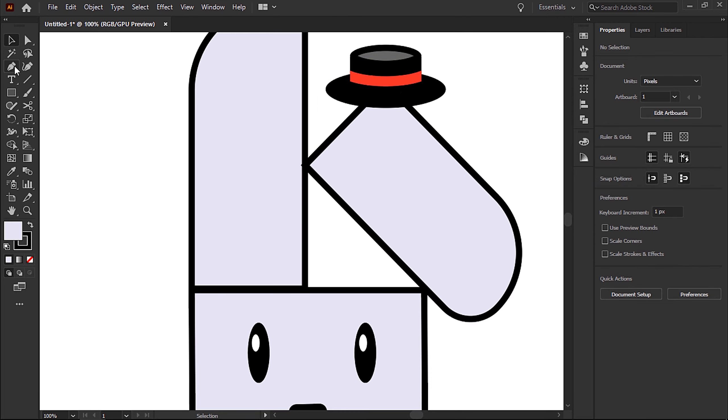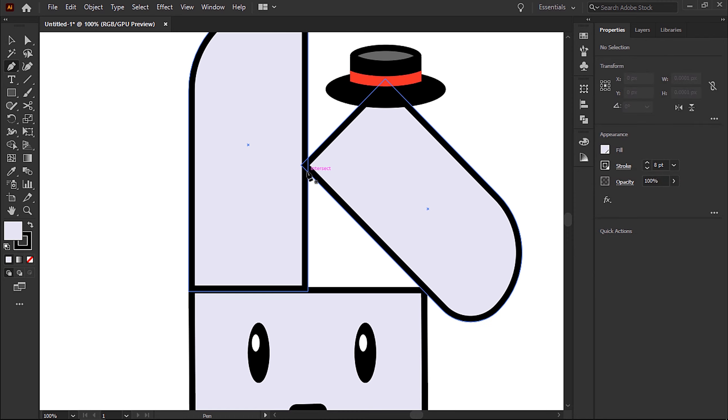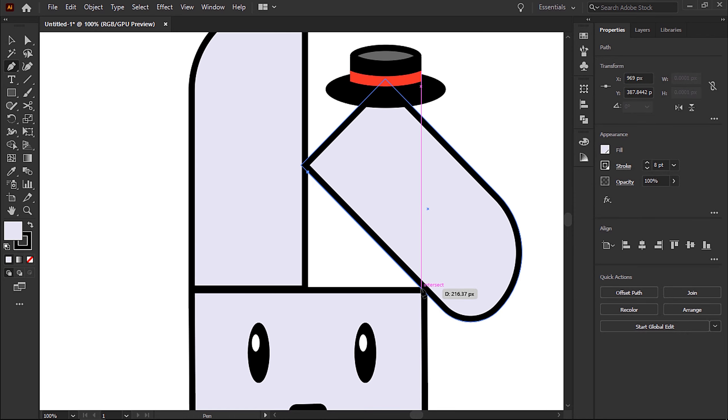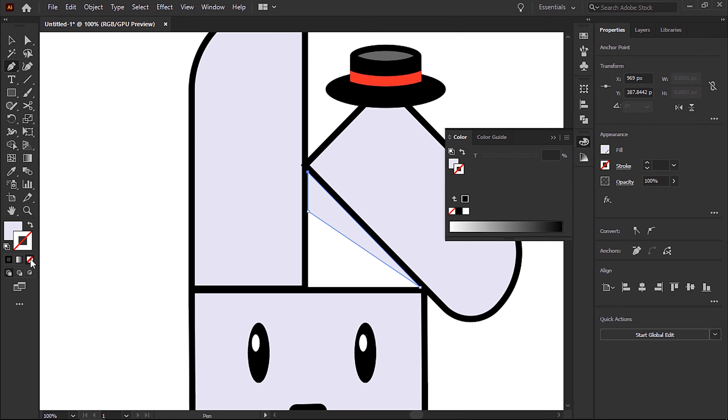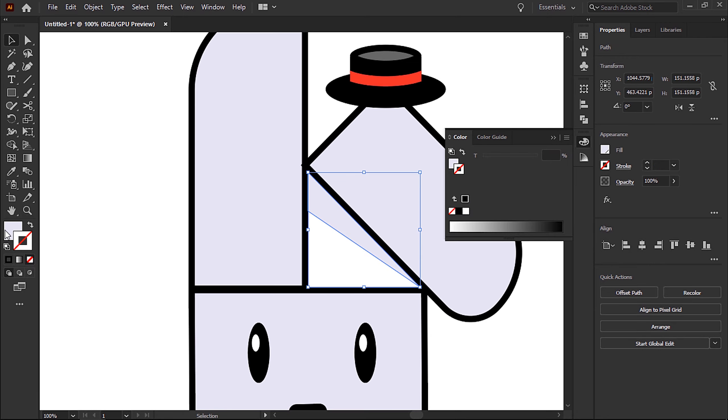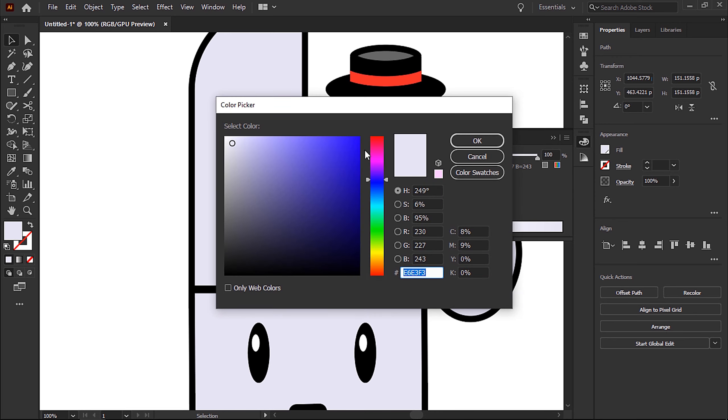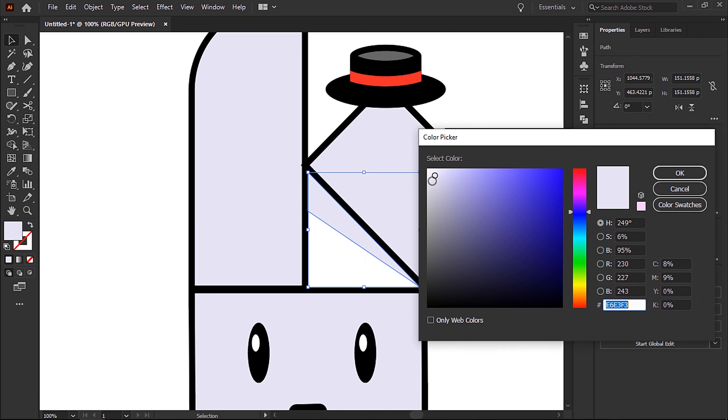Then I'm going to zoom in and grab the pen tool and use it to create a custom three-sided shape that is going to act as a shadow for the right ear. I can set the stroke to none and then pick a color ever so slightly darker than the main body color of the bunny.